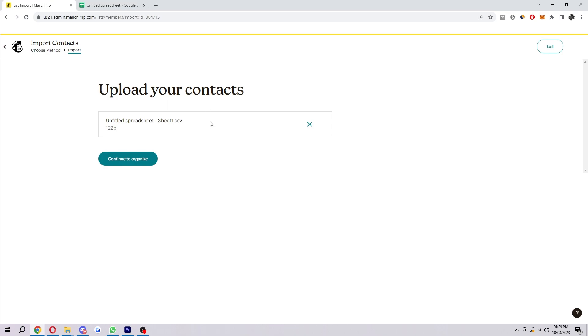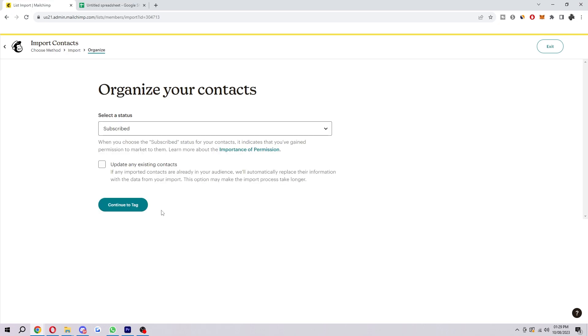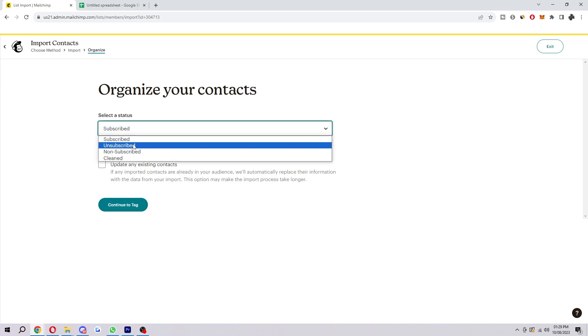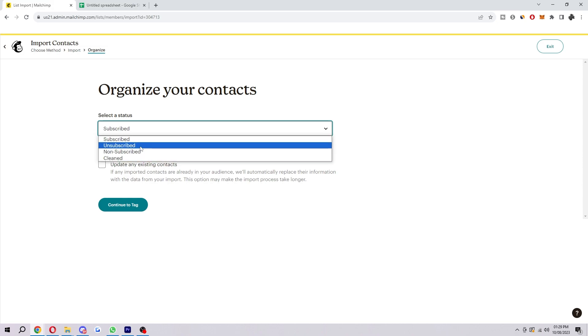This is the CSV I just exported. When you're ready, we can click Continue to Organize, and now here's where we can actually organize our contacts. We can select the status—we can choose either subscribed, unsubscribed, non-subscribed, or cleaned.